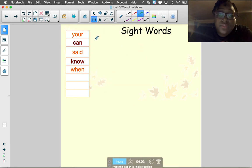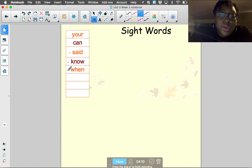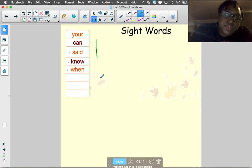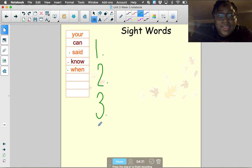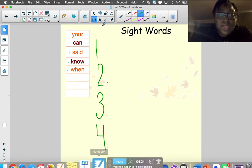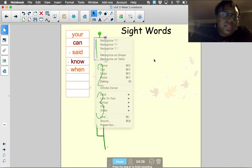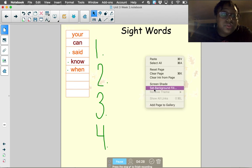Go ahead and pause this video. You are going to write your sight words four times each. Continue with 'said,' then 'no,' then 'when.' Write each in all capital letters, then all lowercase letters, then all curly Q letters, and then any way you want — four times each. Pause the video until you finish.